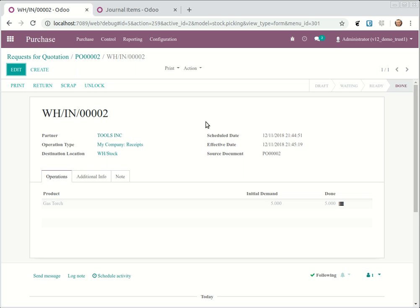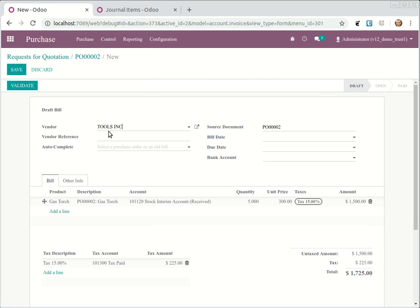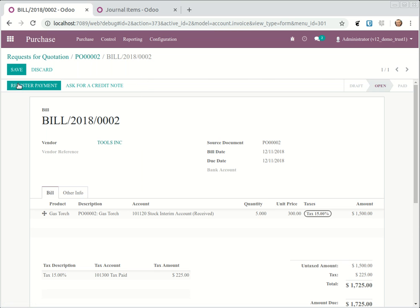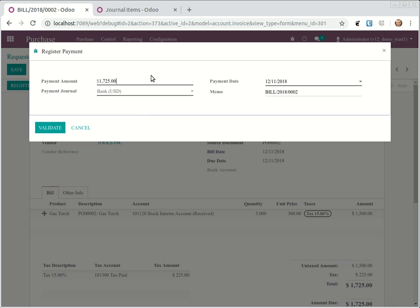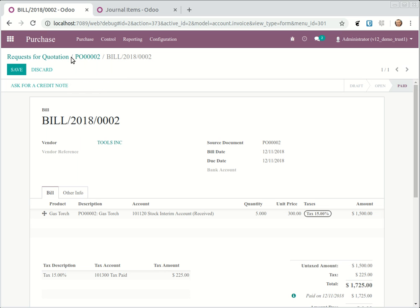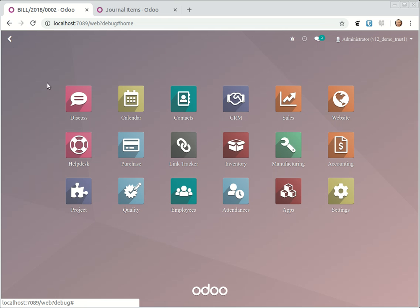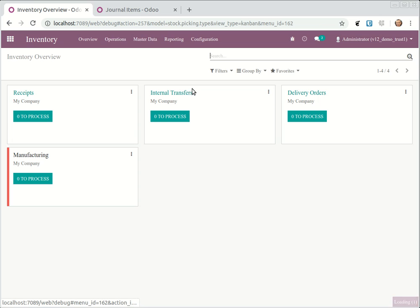Now the products are in stock. So we can also create a bill of course. Go here, create a bill, validate. So the bill is in also and register the payment. Let's do it all, validate that we collected the payment.